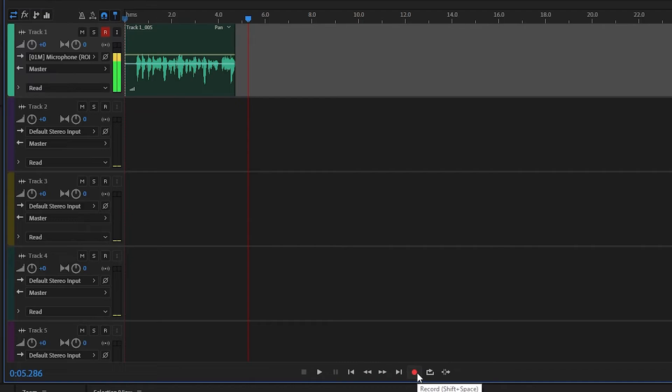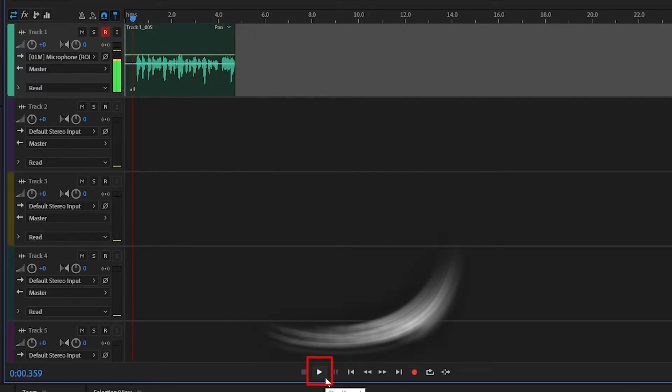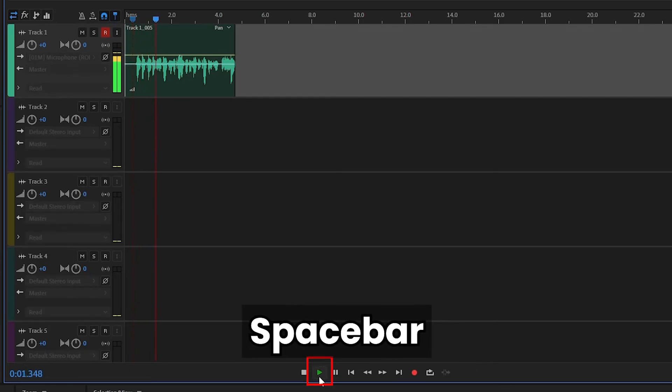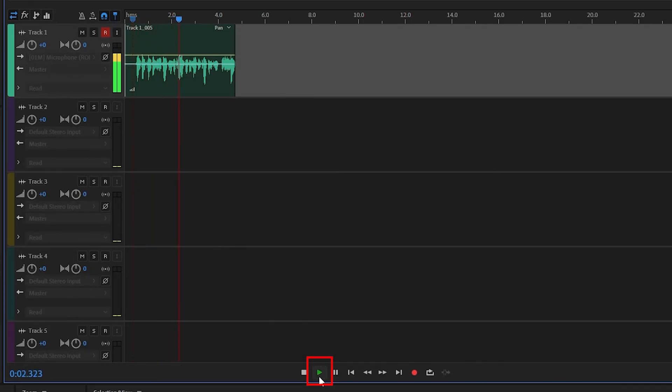And if you want to listen to your audio file, you can actually bring back the toggle and press the play button or press the space bar. Testing, testing, this is Ted and I'm recording on the multitrack editor. How do I sound?